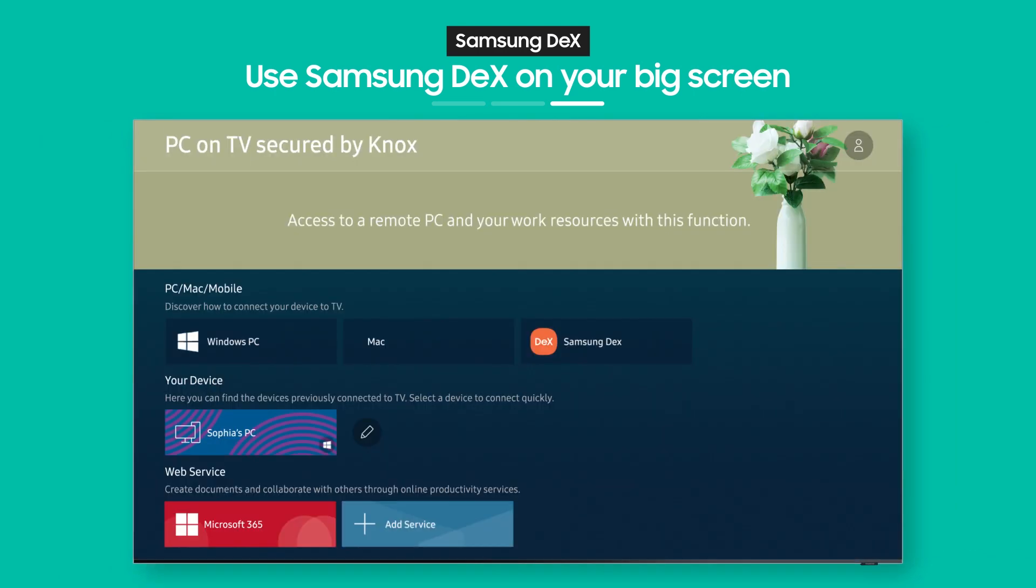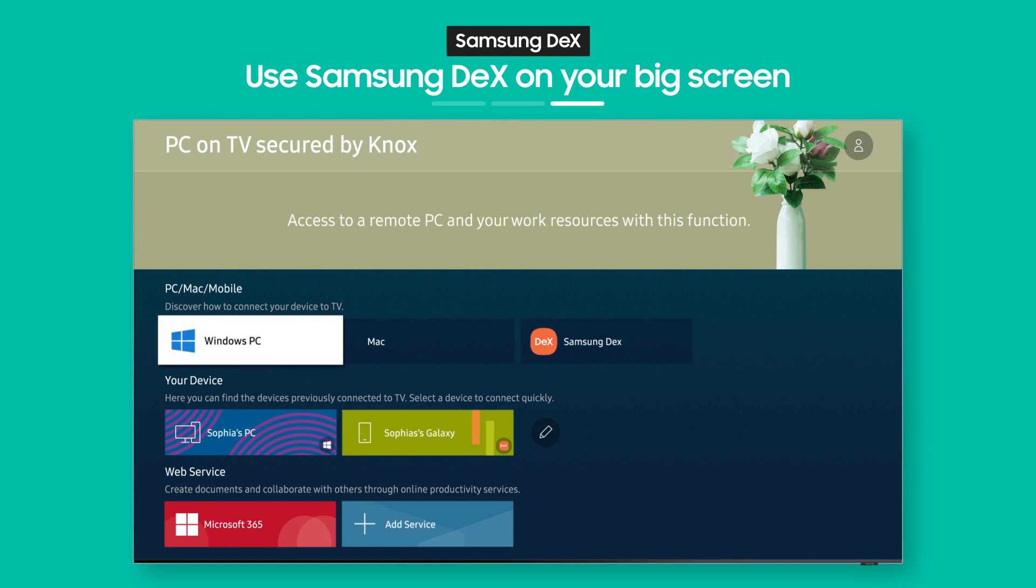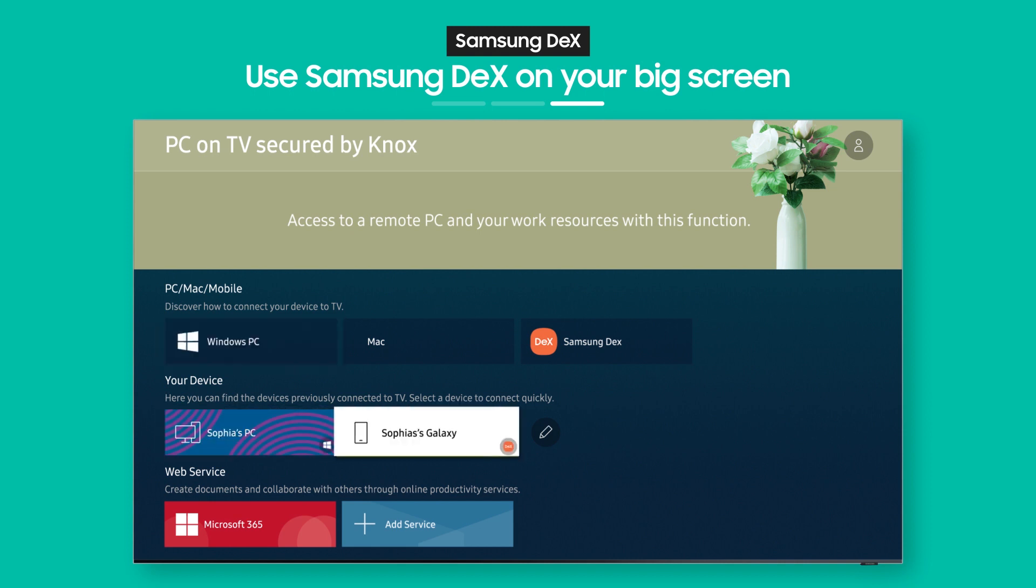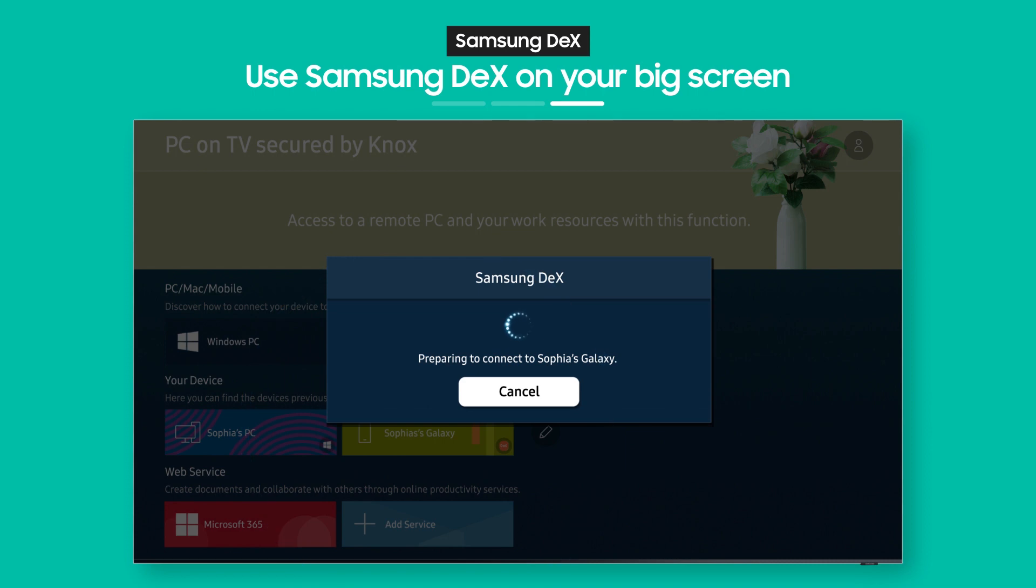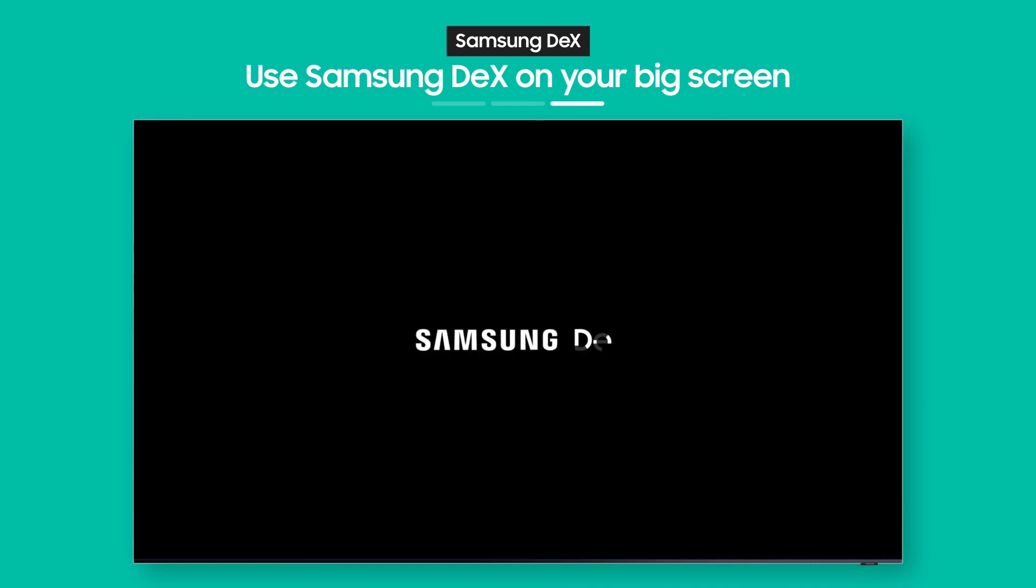OK, so the connection you made from your phone is now saved on your TV. So you can pull up Samsung DeX again anytime you want.